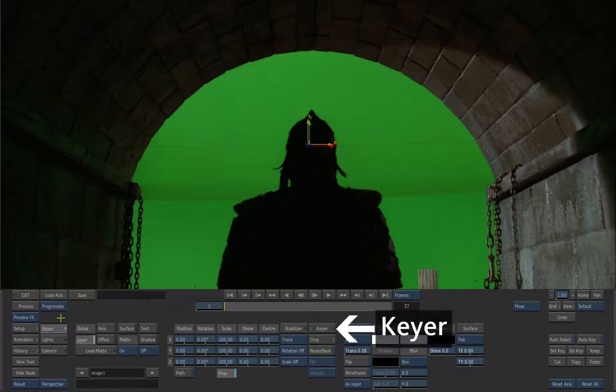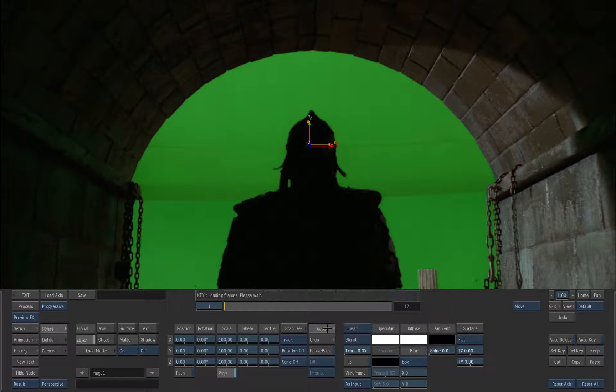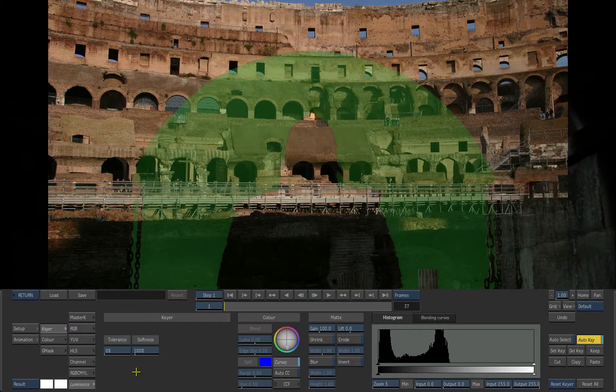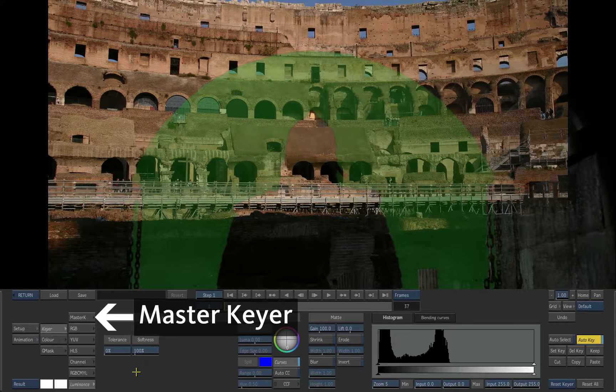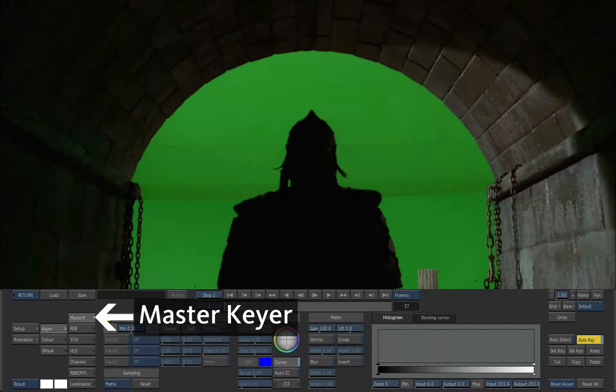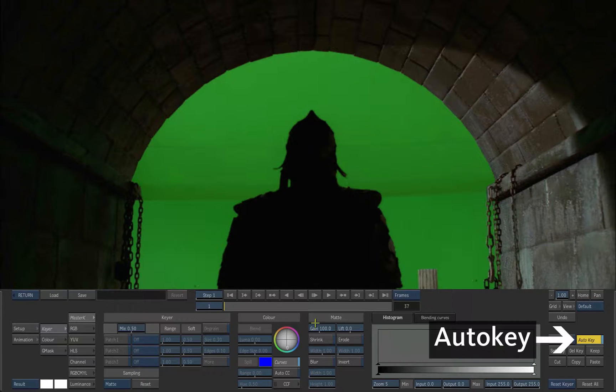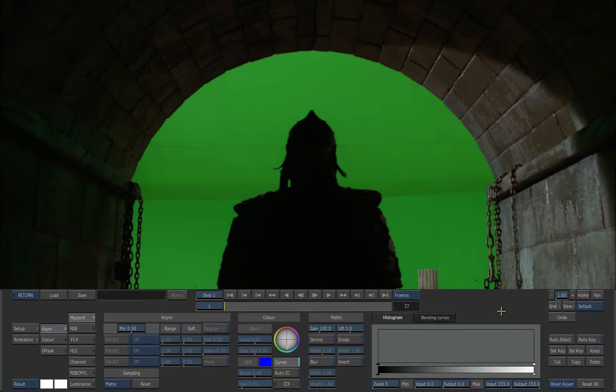Click the keyer button to access the keyer module. Inside the keyer, choose the master keyer. Deactivate auto key inside the keyer.